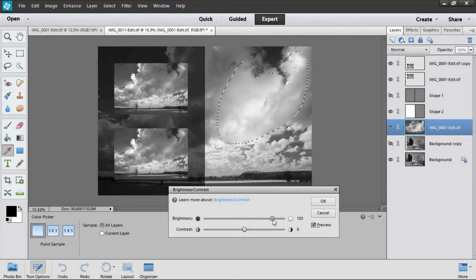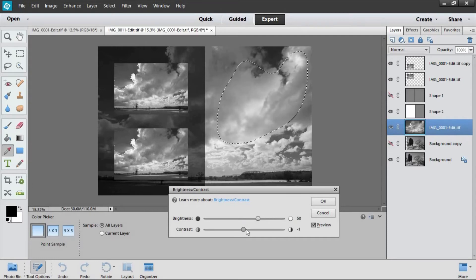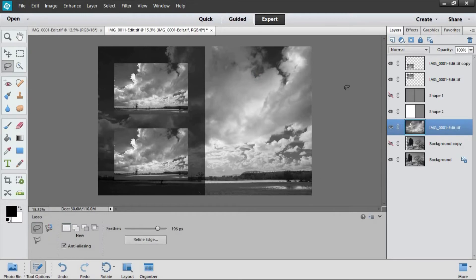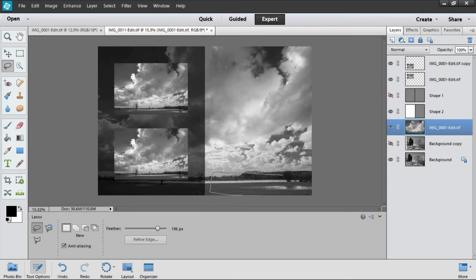Very simple tools. This is what's so good about Elements. I just want to brighten that part. I'll exaggerate it so you can see. We can bring some of that cloud out. You might want to add a bit of contrast and then click off it. Done.